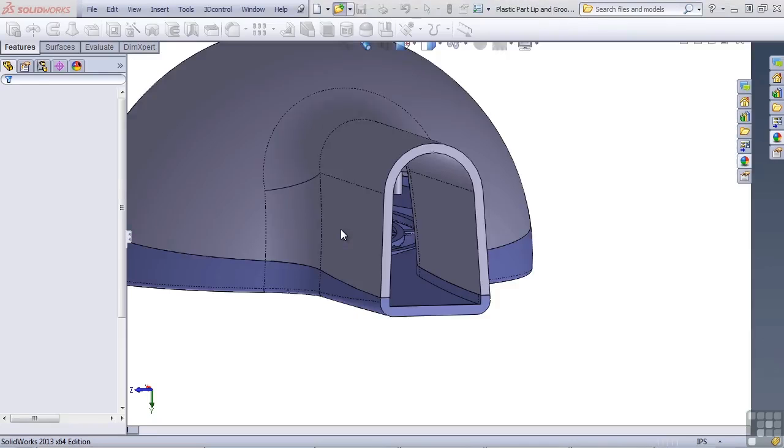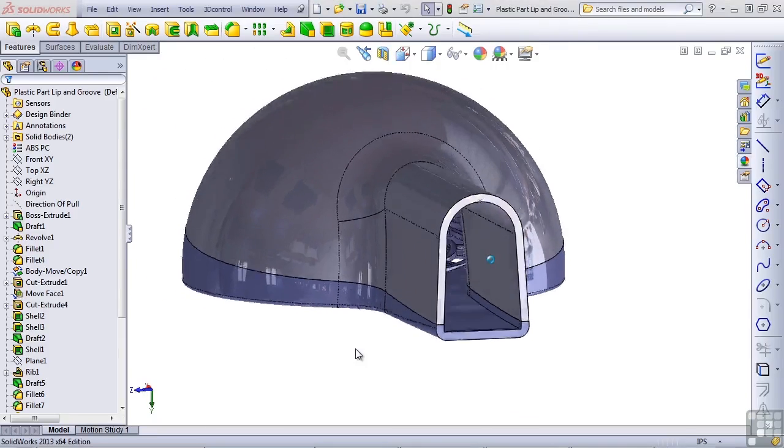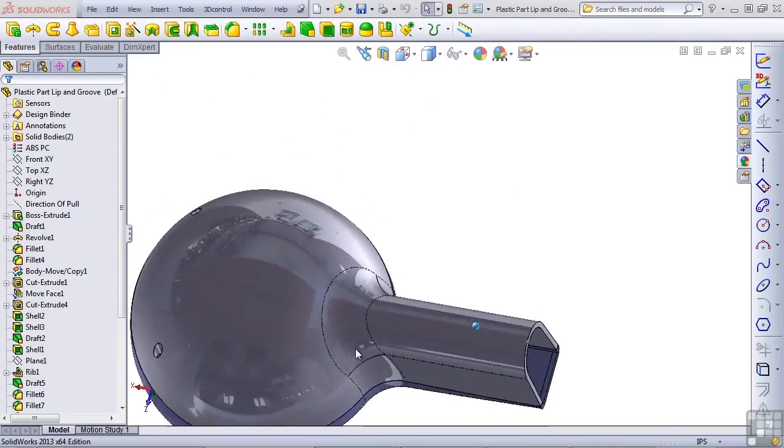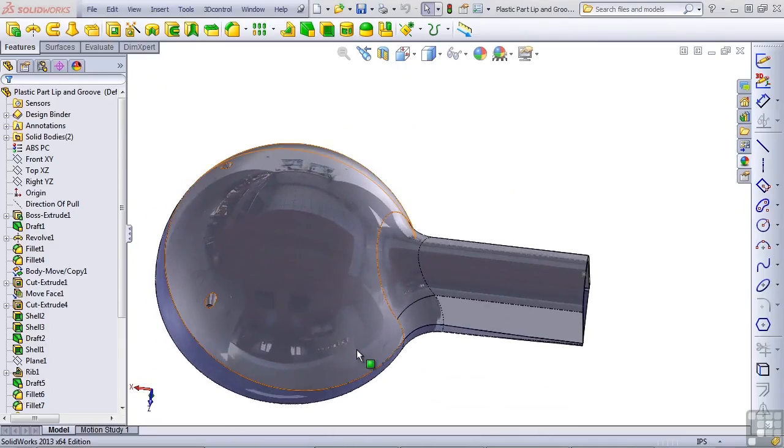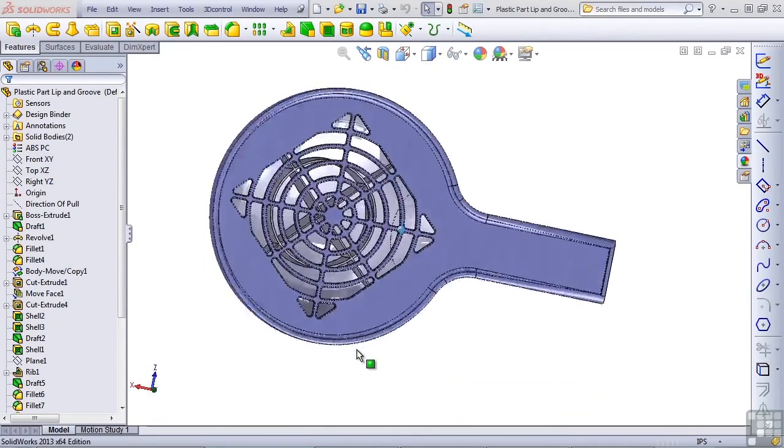This is a multi-body part, and while we haven't studied multi-body parts at this point, there's only a little bit that you really need to know in order to make this exercise work.